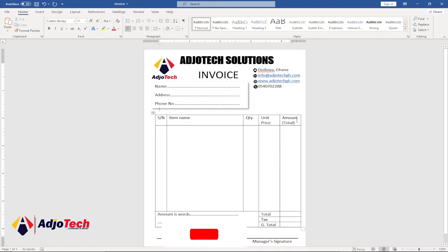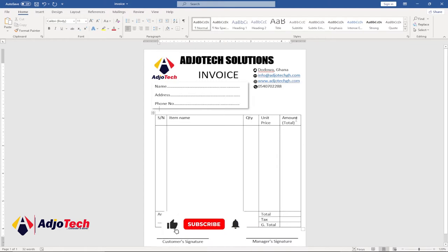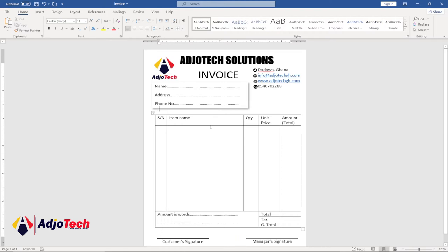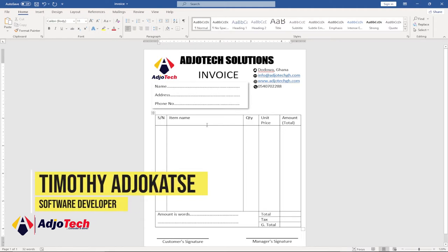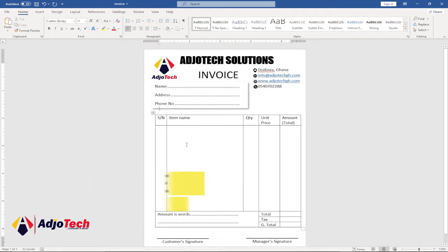Hi there, welcome to my channel. In today's tutorial I'm going to show you how to create an invoice using Microsoft Word, step by step with no steps skipped. Consider subscribing if you are new to this channel, and don't forget to turn on the notification bell. My name is Timothy.